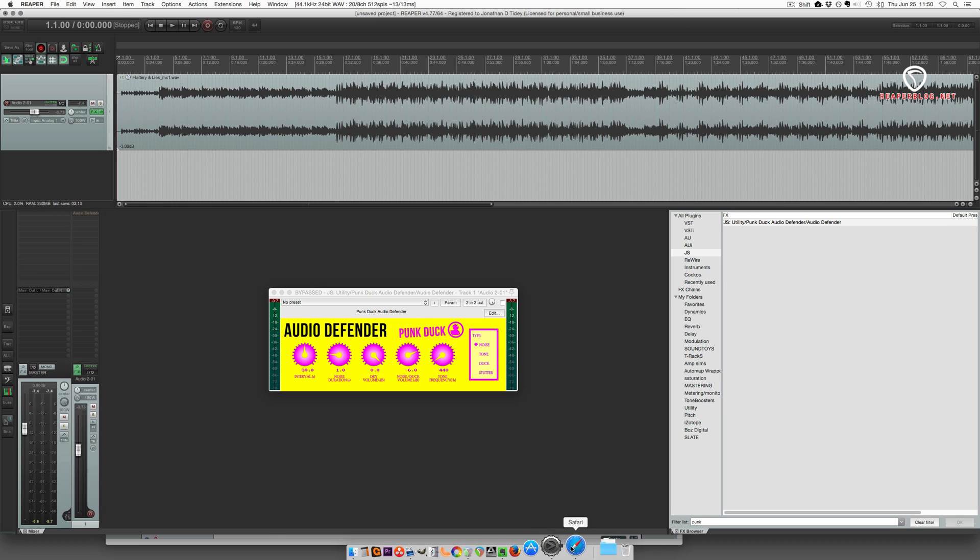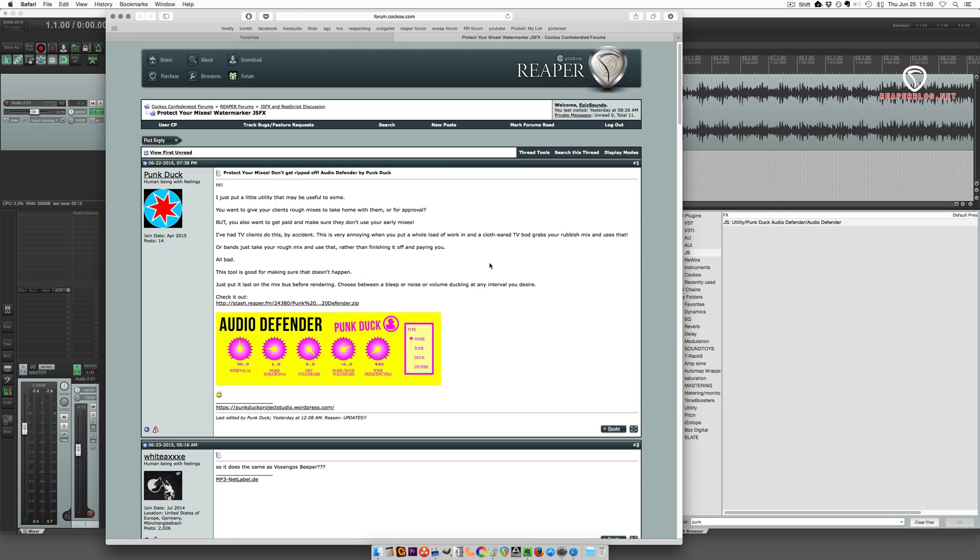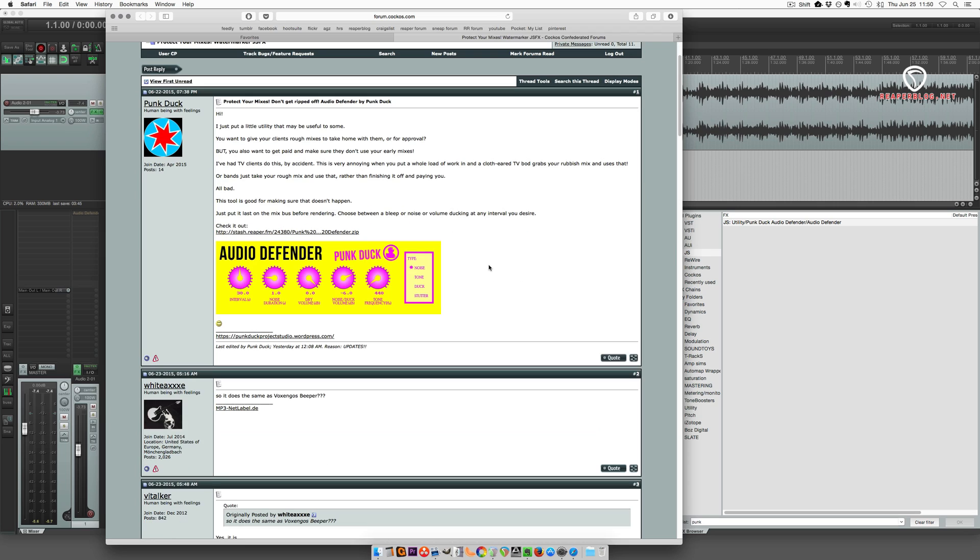And you can get it on the Reaper forum. I'll have a link in the description and the blog post so you can download this for yourself. Basically this is a plugin that adds a noise or a tone or ducks a signal or adds a stutter to your mix to keep it from being released before payment.